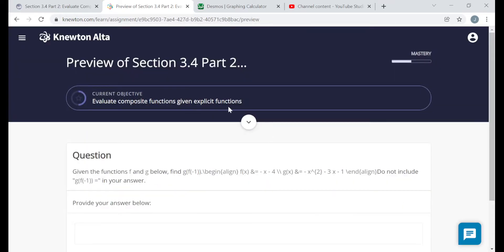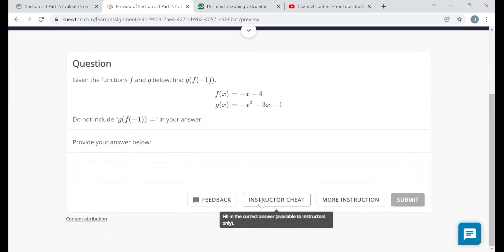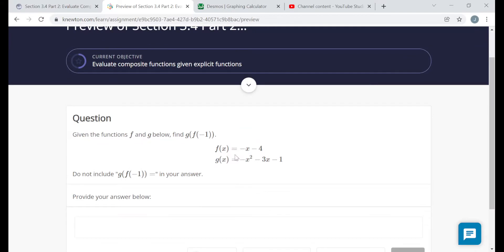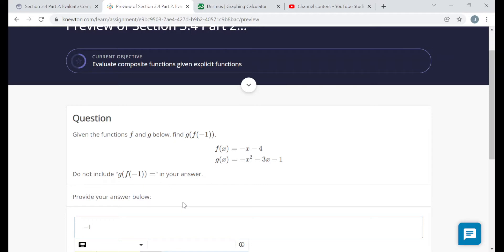We're still given explicit functions. f of x equals negative x minus 4, and g of x equals negative x squared minus 3x minus 1. What's g of f of negative 1? Negative 1 goes into f first. f of negative 1 is the opposite of negative 1, which is positive 1 minus 4, that's negative 3. Then I plug negative 3 into g. g of negative 3 — replacing the x's with negative 3 — gives negative 9 plus 9, which is zero, minus 1, that's negative 1. So the final output is negative 1.